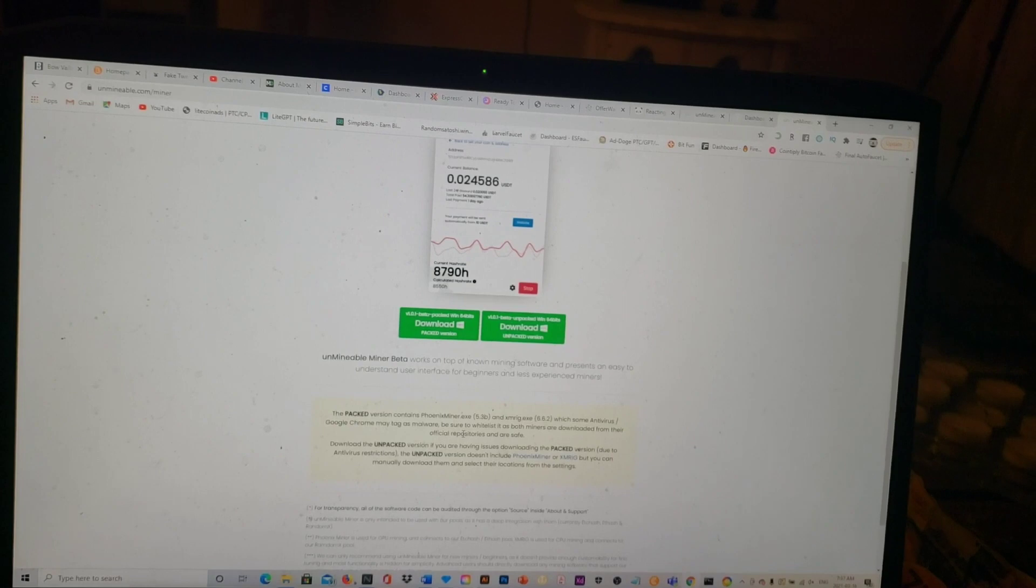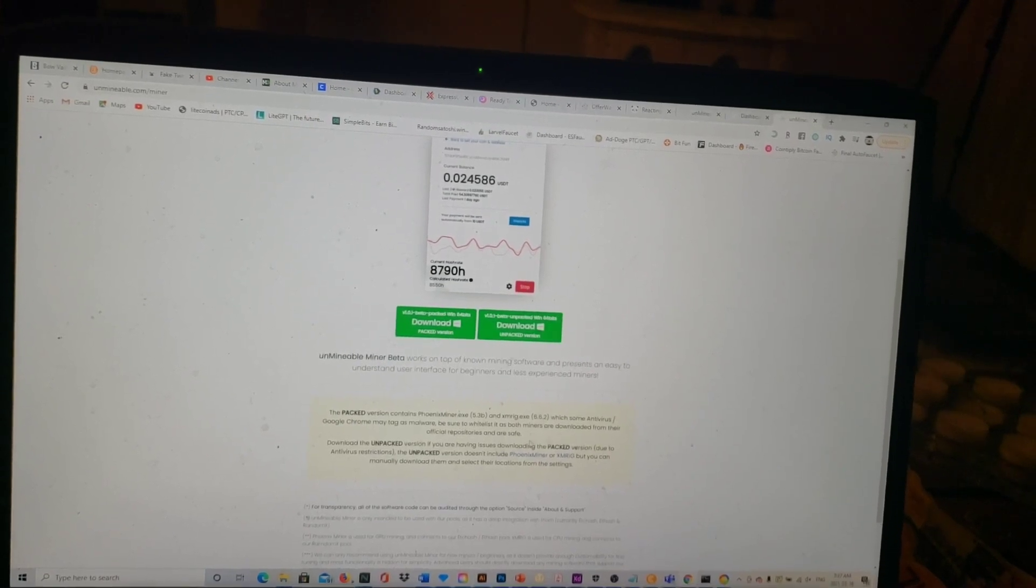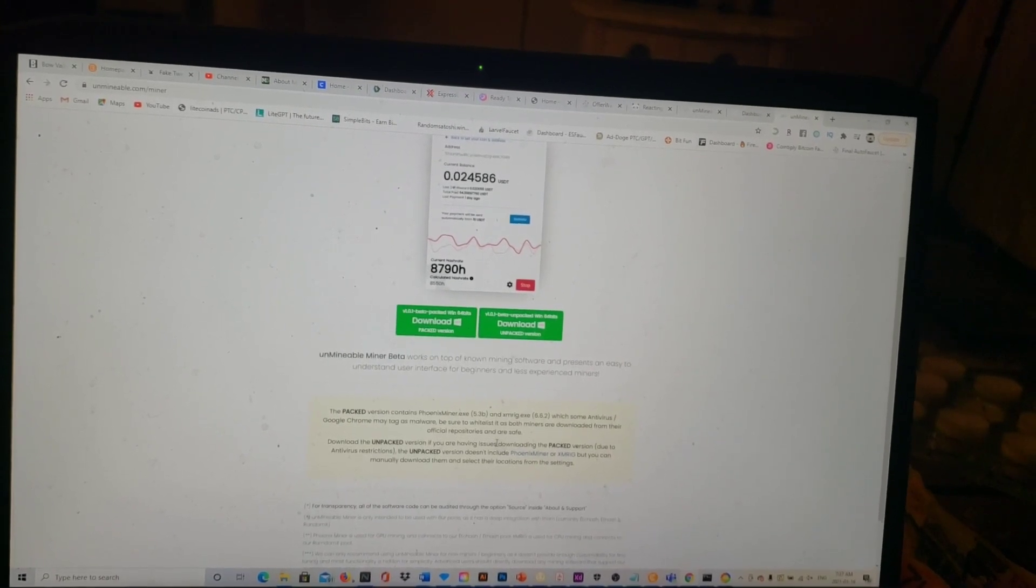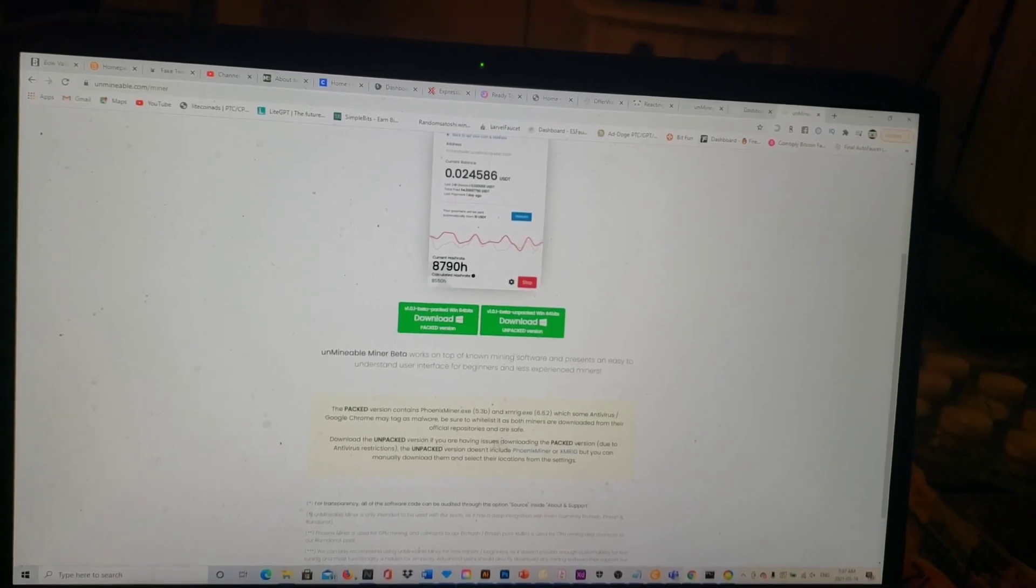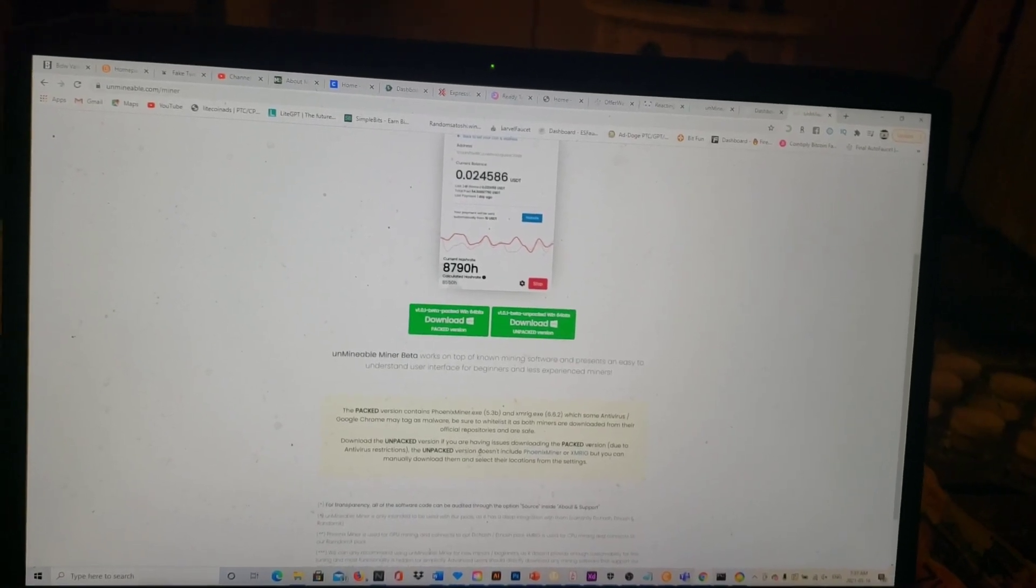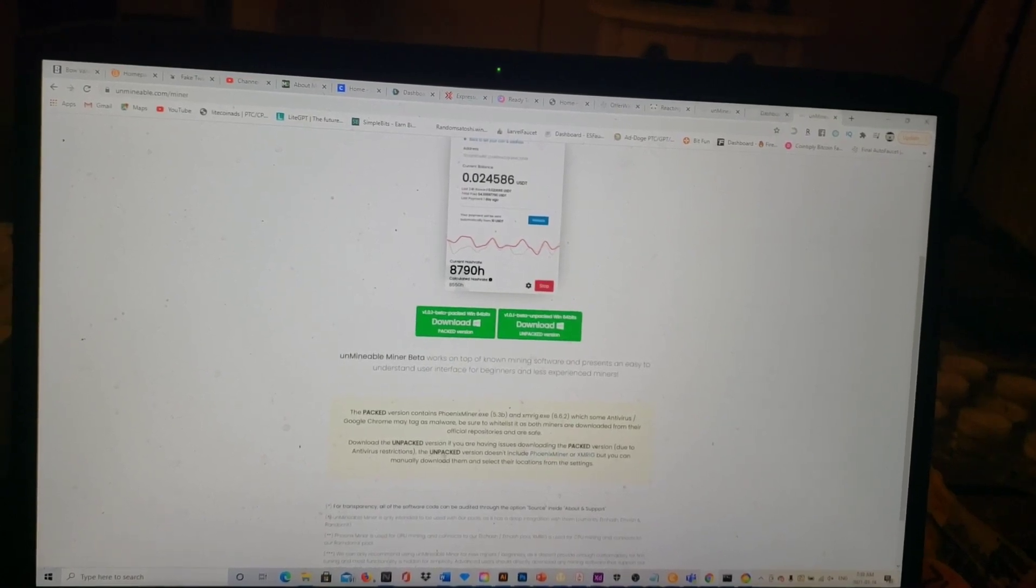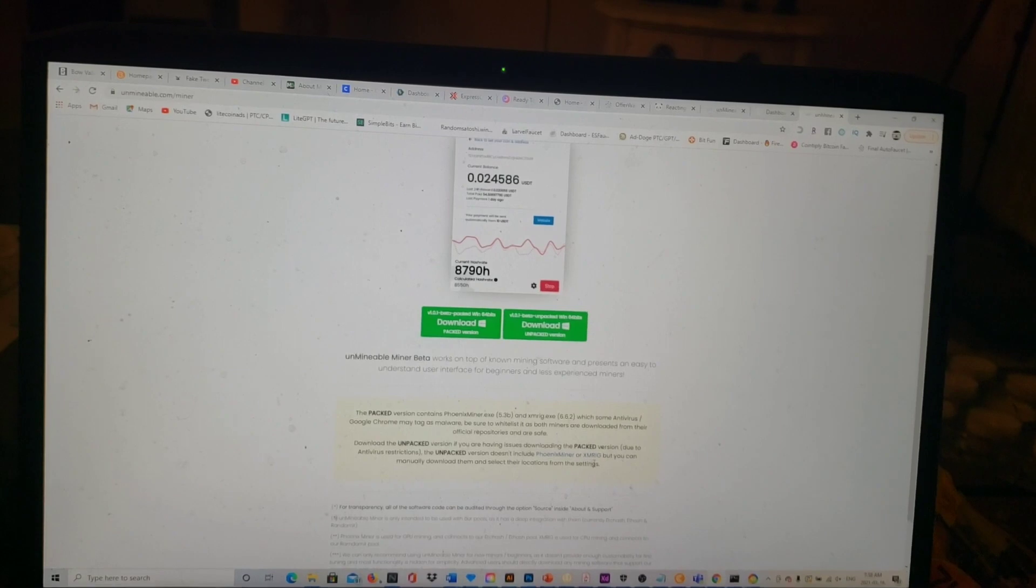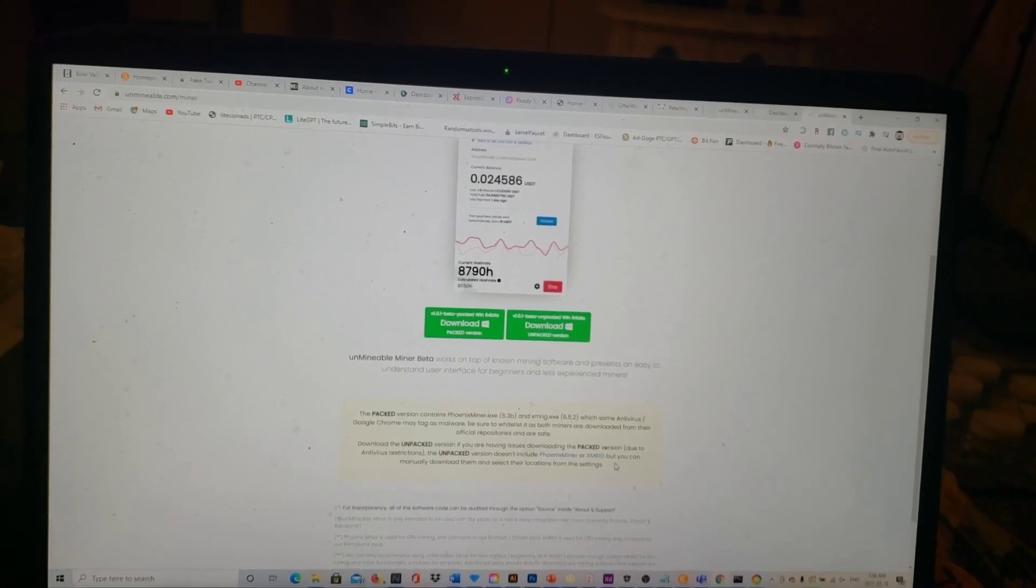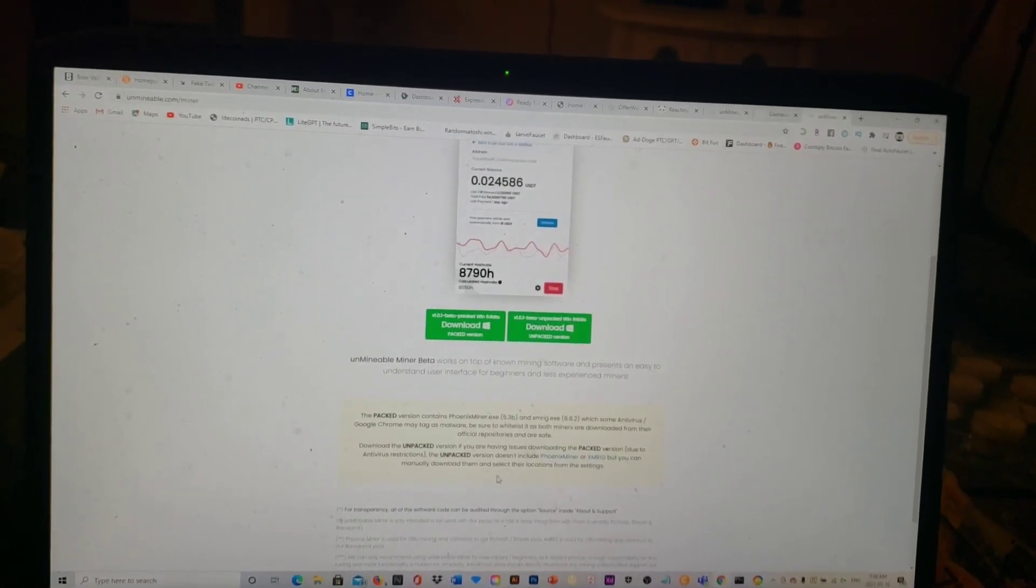With some antivirus, Google Chrome may tag malware. Be sure to whitelist as both miners are downloaded from their official repository and are safe. Download the unpack version if you're having issues downloading the pack version due to antivirus restrictions.